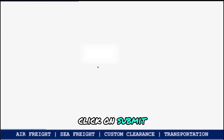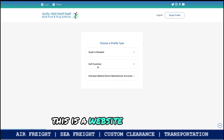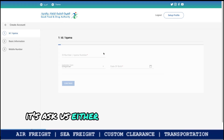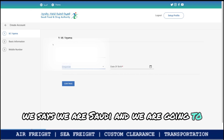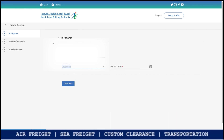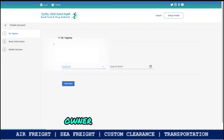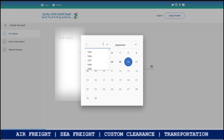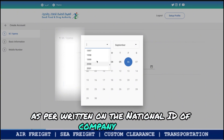Click on Submit. This is the website now. In the first step, it asks whether you are a Saudi resident or from Gulf countries. We select Saudi and enter our ID — this is the ID of the company owner. We will enter the owner's ID and then enter the date of birth as per what is written on the national ID of the company owner.